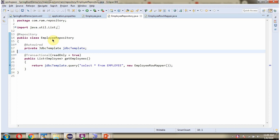Here I have defined the class employee repository, which is repository class. And here I have defined JDBCTemplate object. When Spring Boot application starts, JDBCTemplate object will be created and injected here because we have put AutoWired annotation.